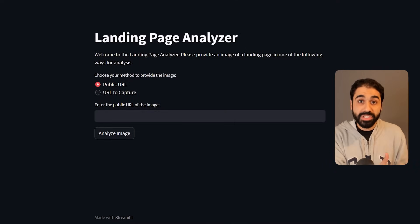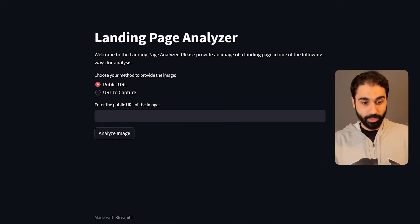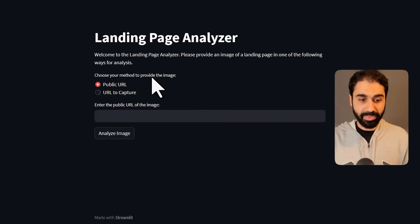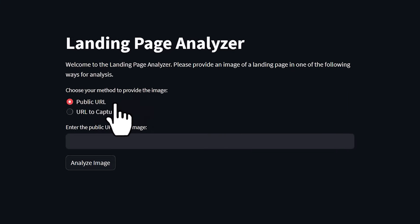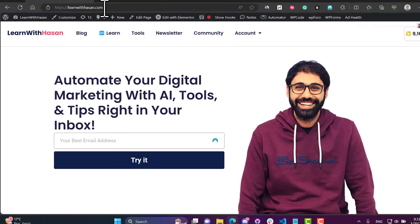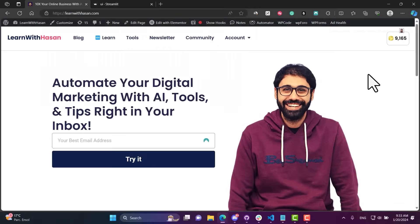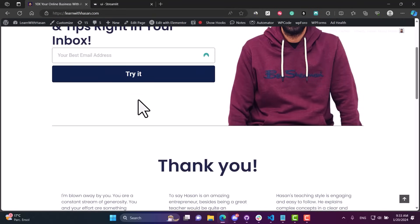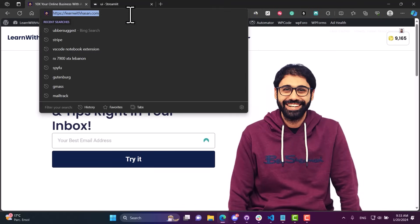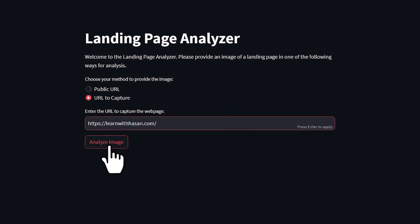You can see it's super simple. We have two options: enter a public URL of the landing page image or enter a URL to automatically capture the web page. For example, here is my website learnwithhasan.com and this is my home page, this is my main opt-in page on my website. I will copy the website URL, paste it here, and this is the only button we need to click.